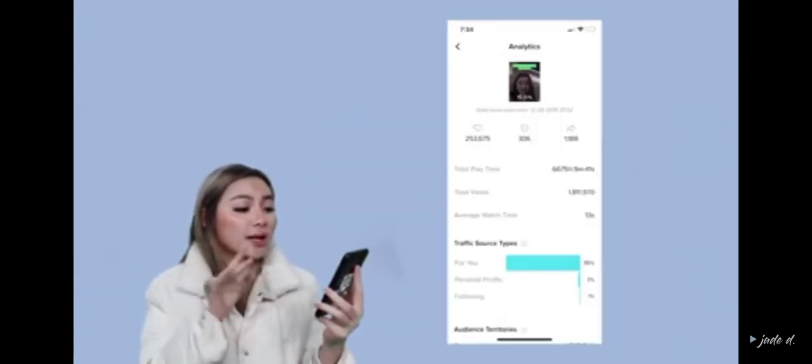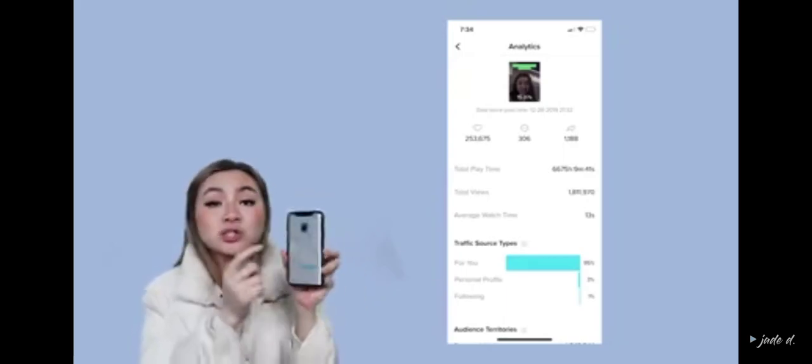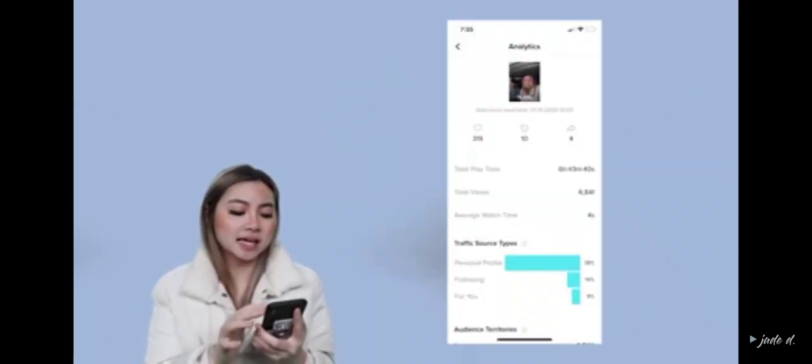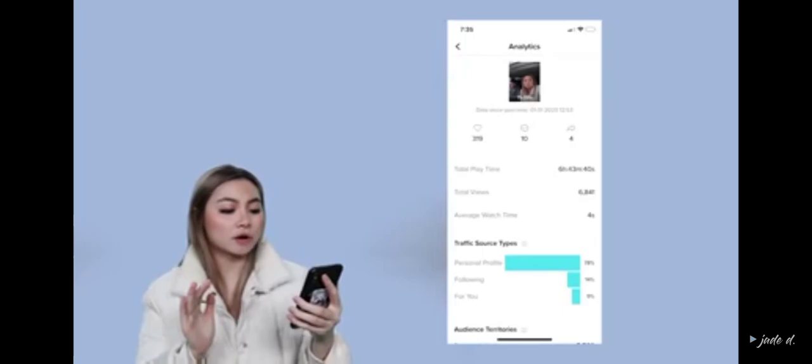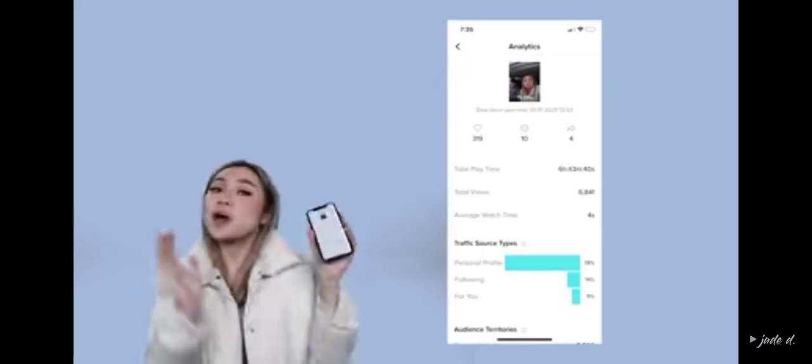This video with 1.8 million views has an average watch time of 13 seconds. TikTok saw that most people were watching it for a long time and promoted it to more people. Now let's look at a lower-performing video — this one has around 10,000 views. That video got around four seconds of watch time. So as you can see, watch time is everything on TikTok. The longer you can retain an audience, the more TikTok pushes it.